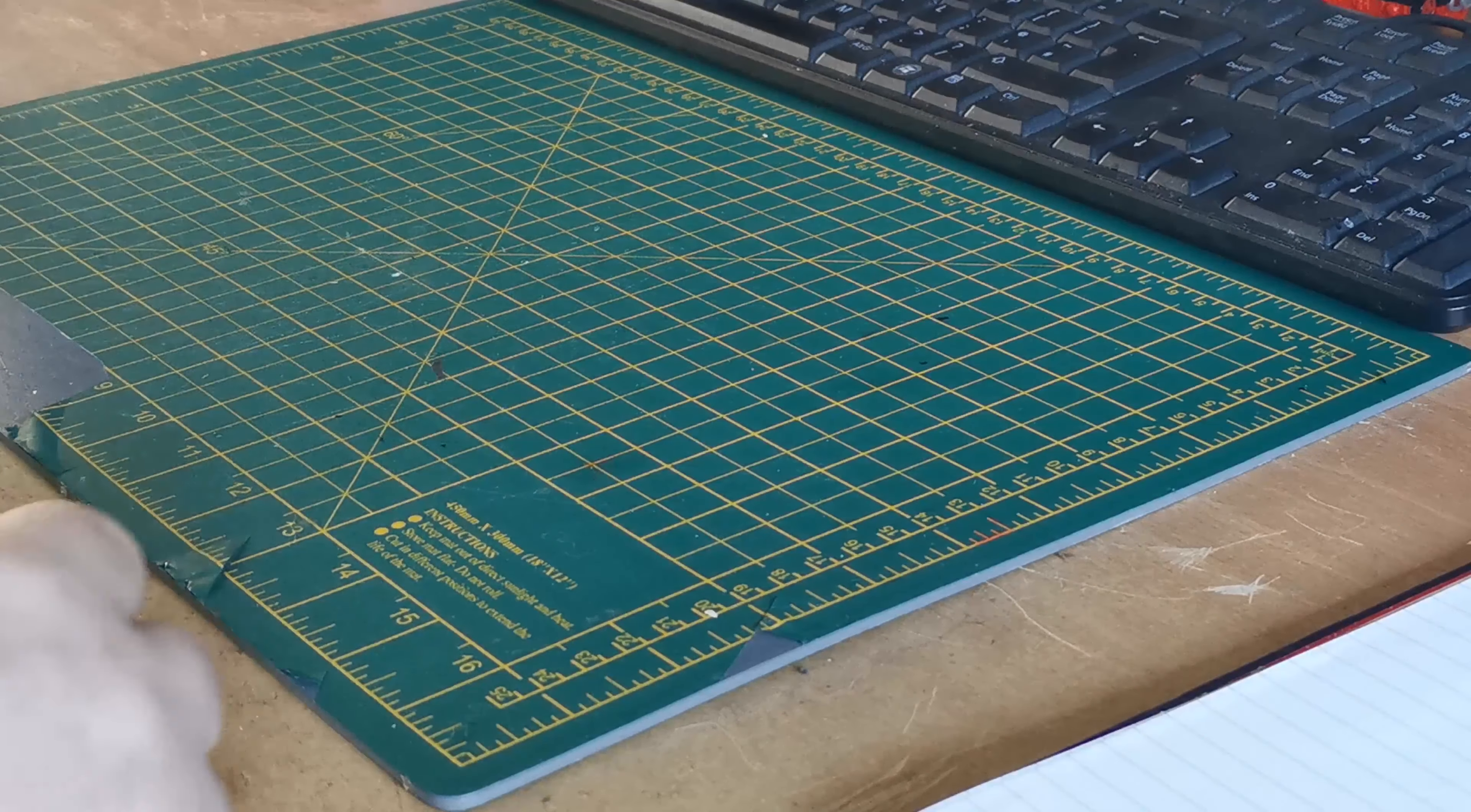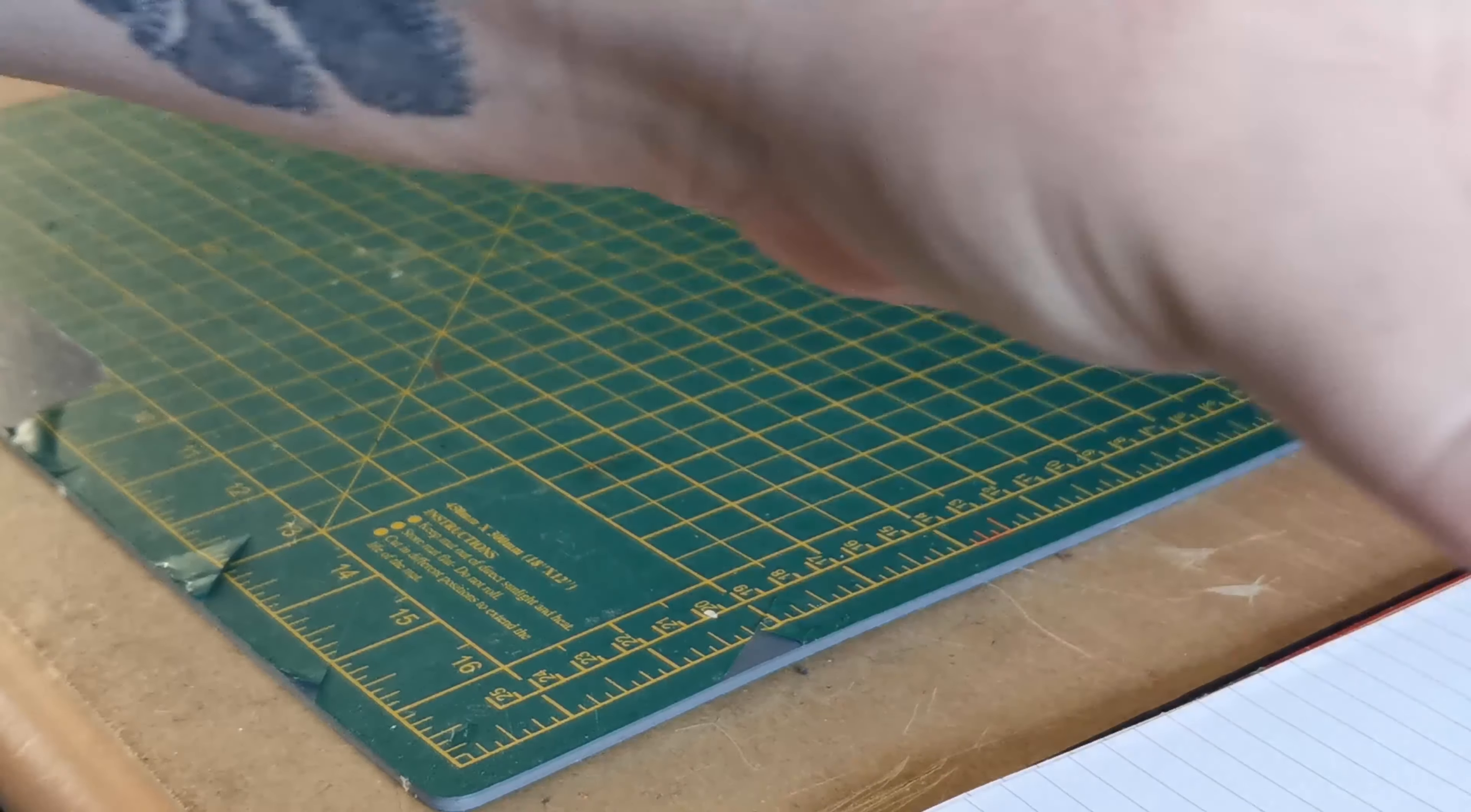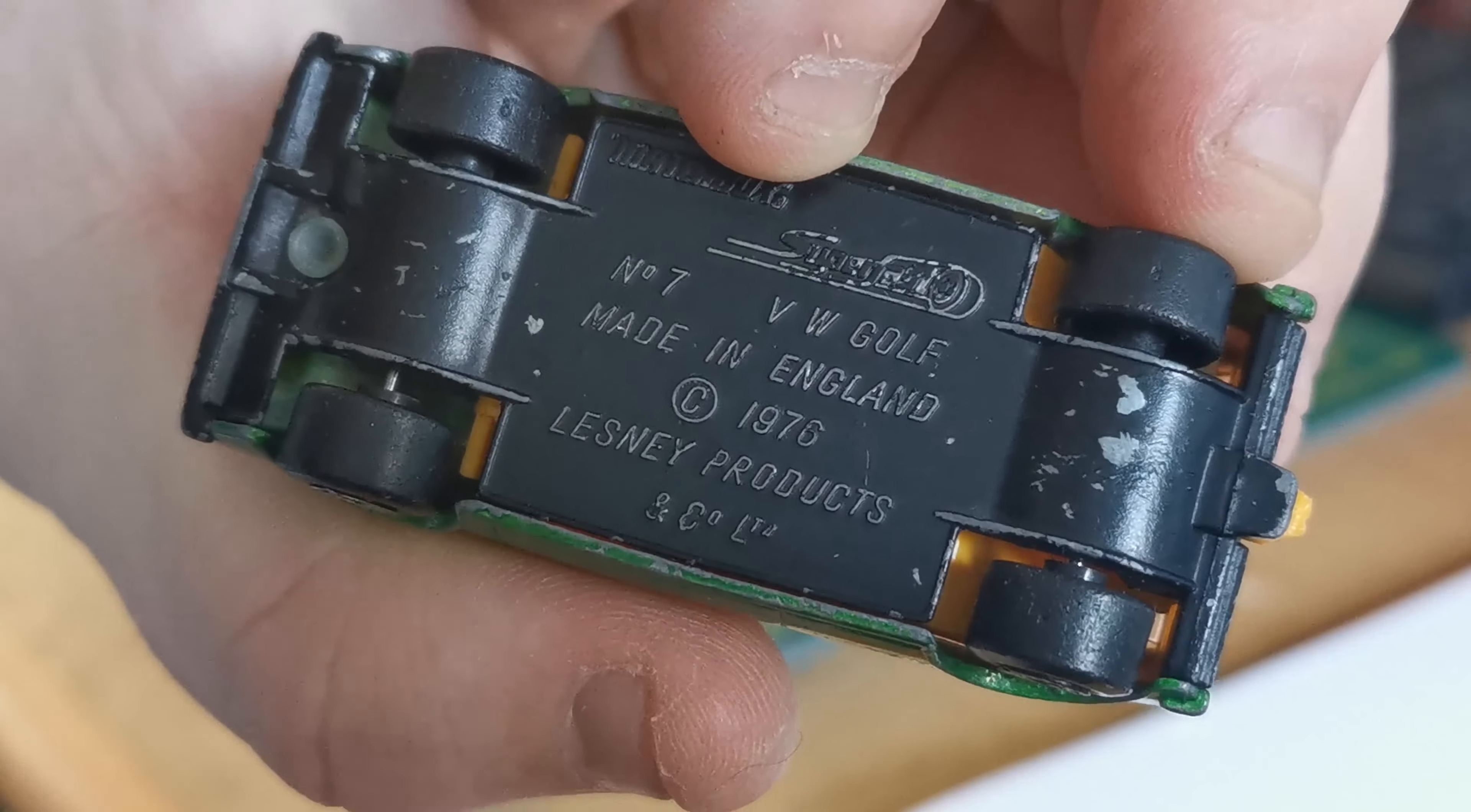Okay everyone, welcome back to another Black Country Diecast video. This is me talking over it after I've already done it because I had a bad throat and couldn't talk very well, so I just did the video and thought I'd add my lovely Black Country voice afterwards. As you can see, we're doing a Volkswagen Golf 1976 Matchbox.